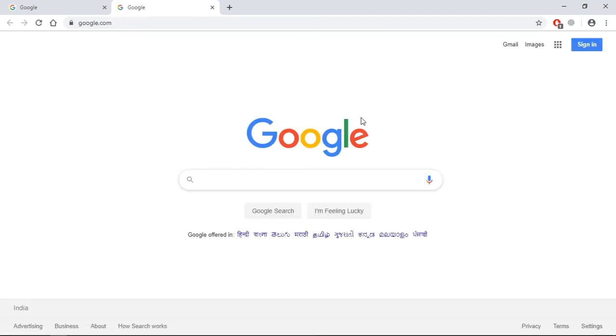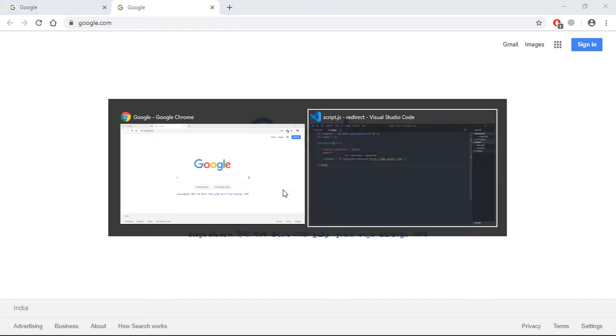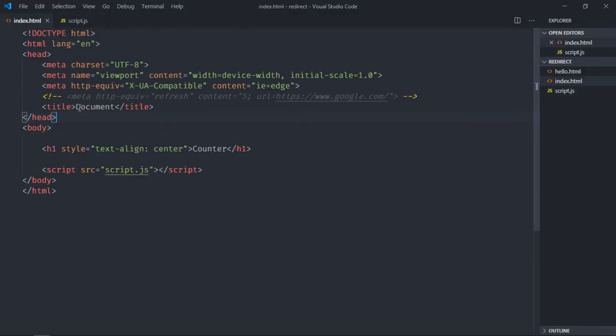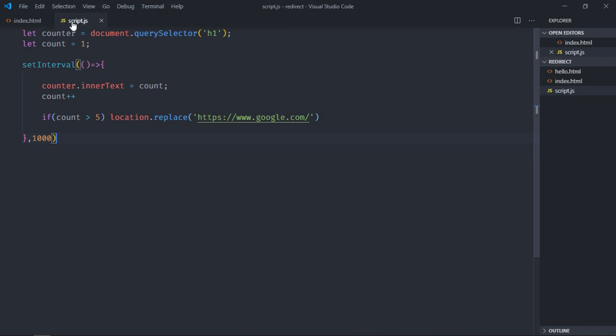So you can see it's also working. Depending upon your need, you can go with any of these two approaches: you can go with this HTML approach or you can make use of this JavaScript function which is location.replace. I hope you got the point how it actually works. See you in the next video, have a nice day.